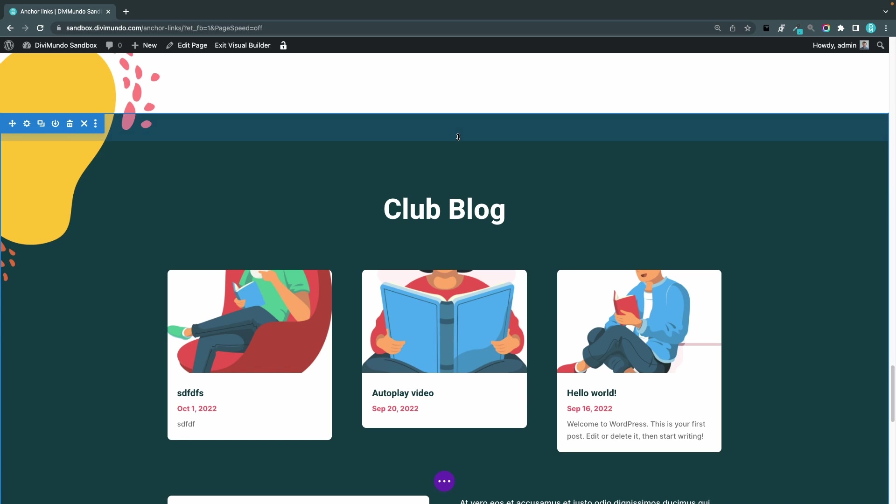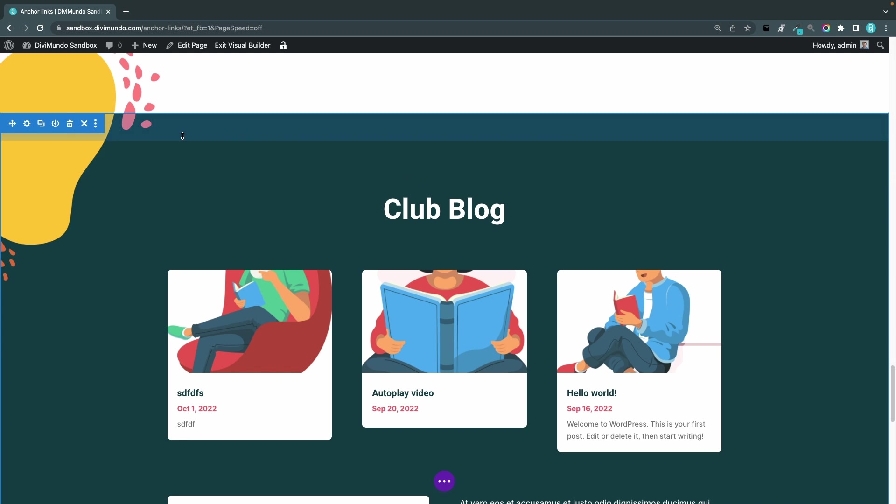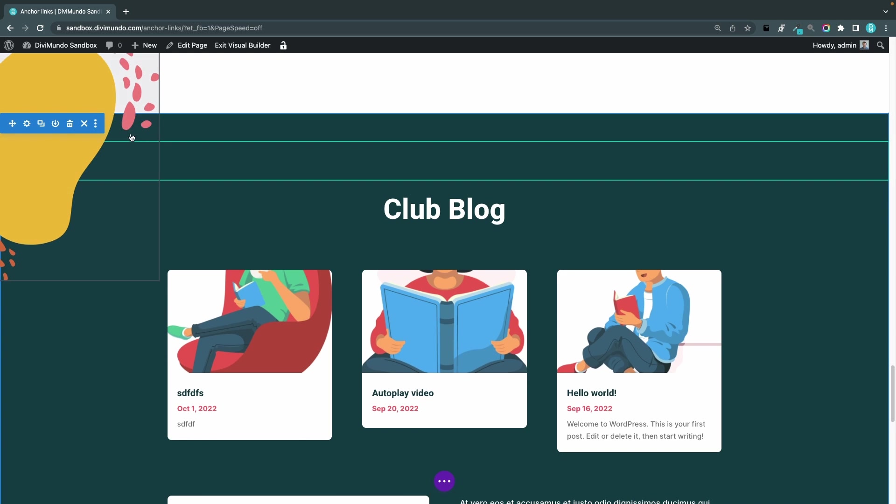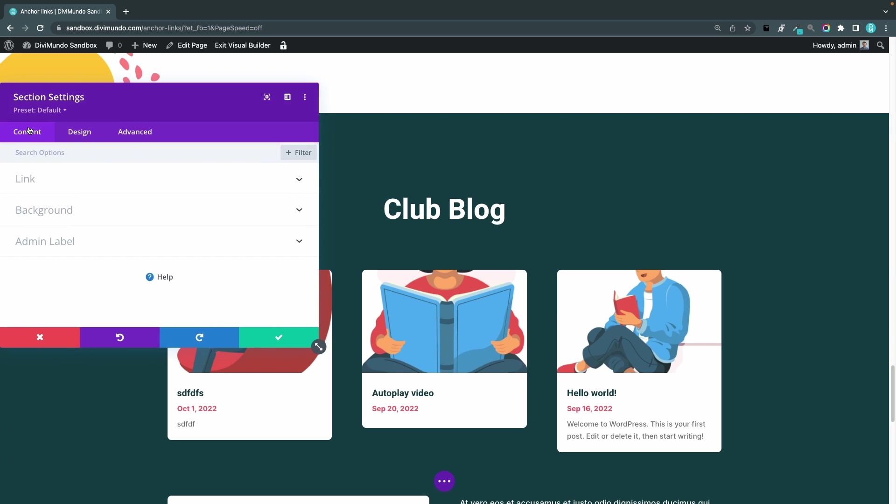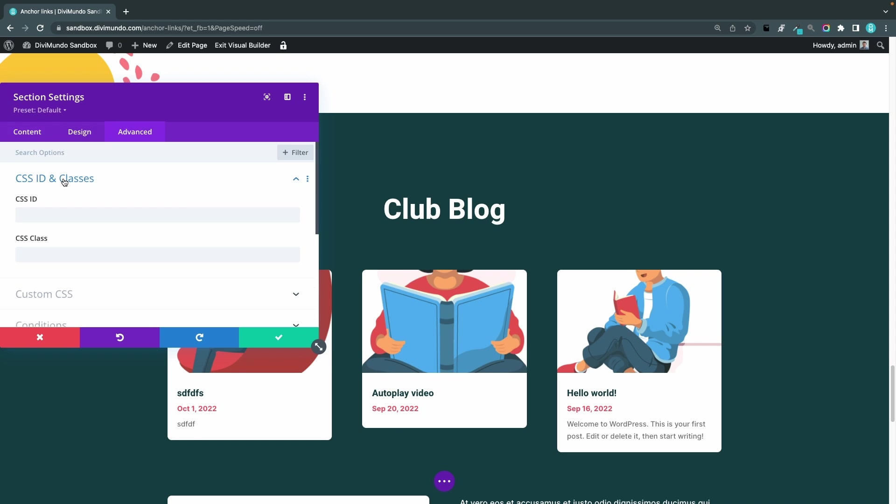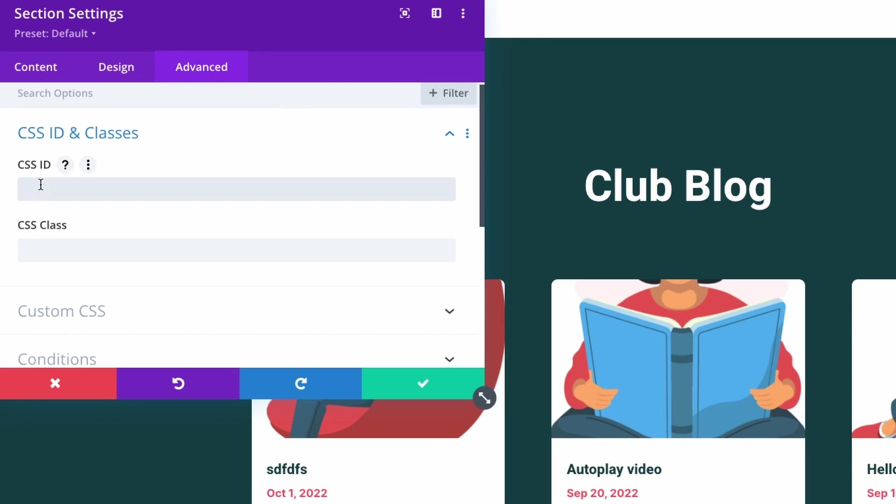Next I'll go to the section settings, that's this blue box here, and I'll click the cogwheel. I'll head over to the advanced tab and CSS ID and classes. In the CSS ID field I will type club hyphen blog.